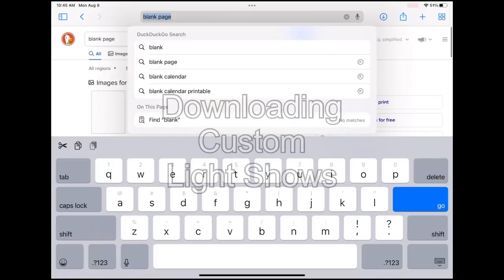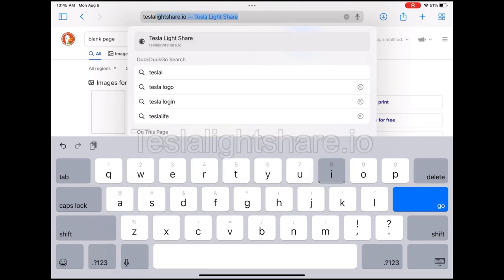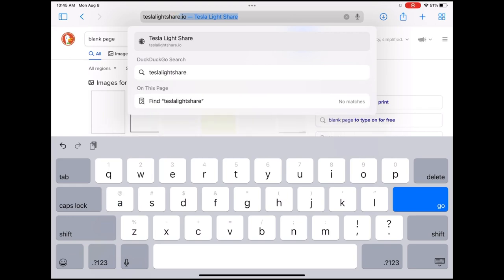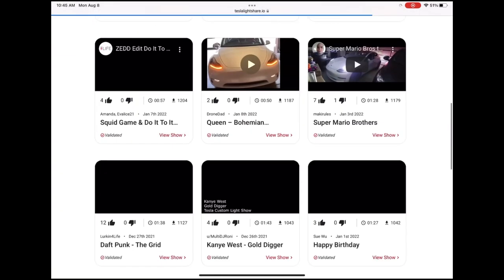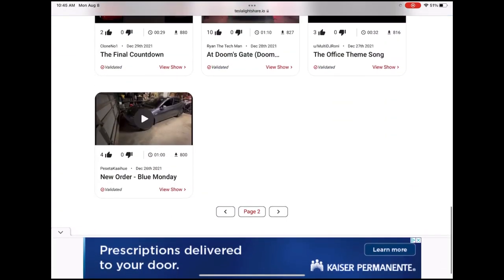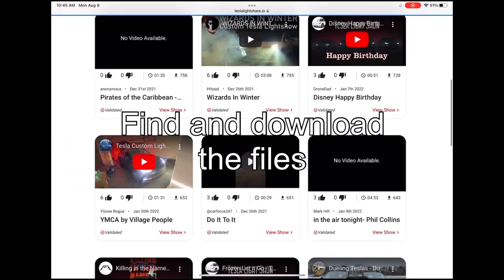Then, using Apple's iOS Shortcuts, we're going to create a shortcut that will copy the files from one folder into the Tesla folder that the Tesla will see. To download custom light shows, we are going to go to teslaligthsshare.io, scroll through the website, and find the light shows that you would like to download.